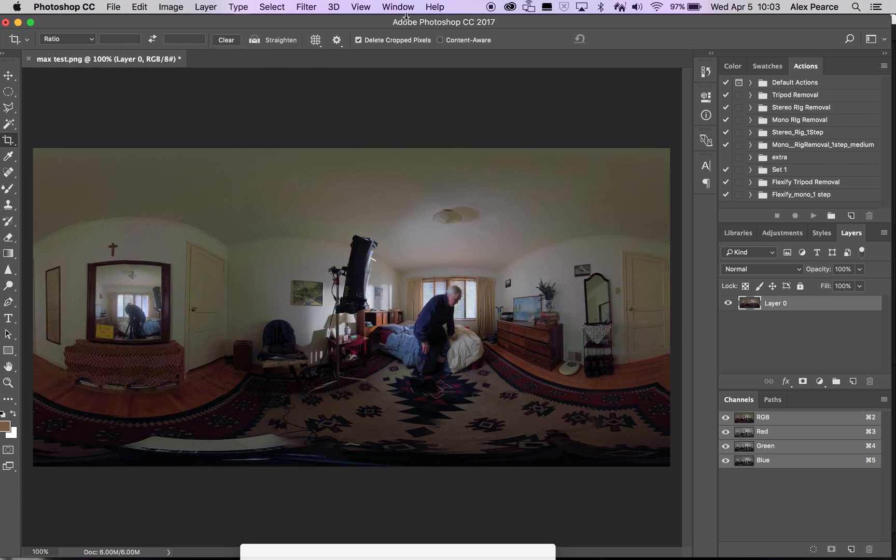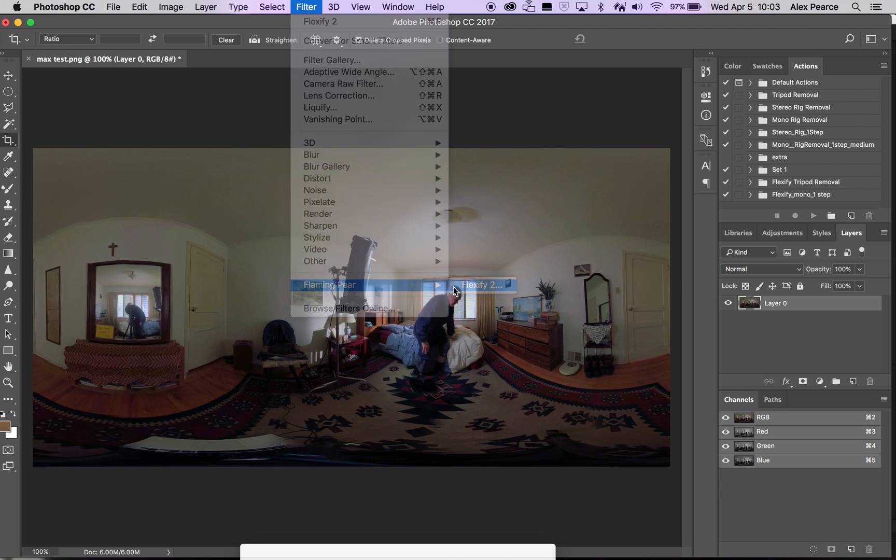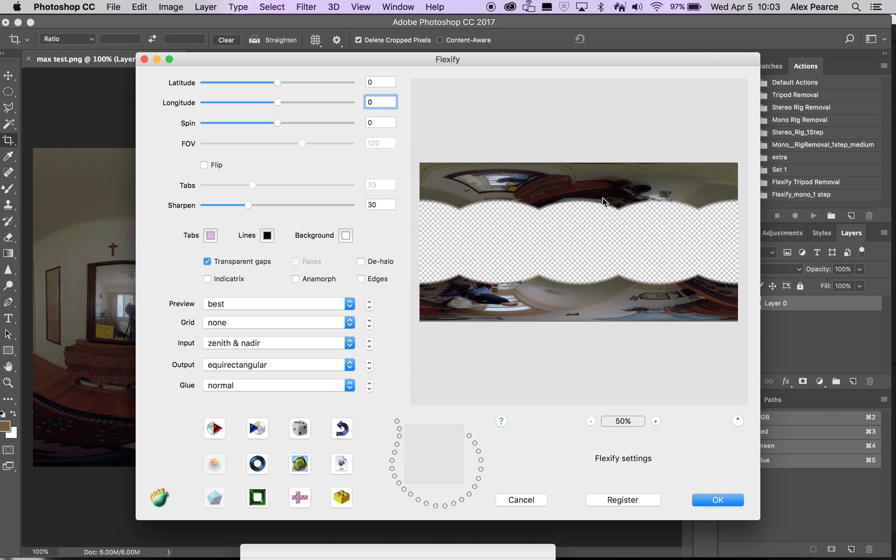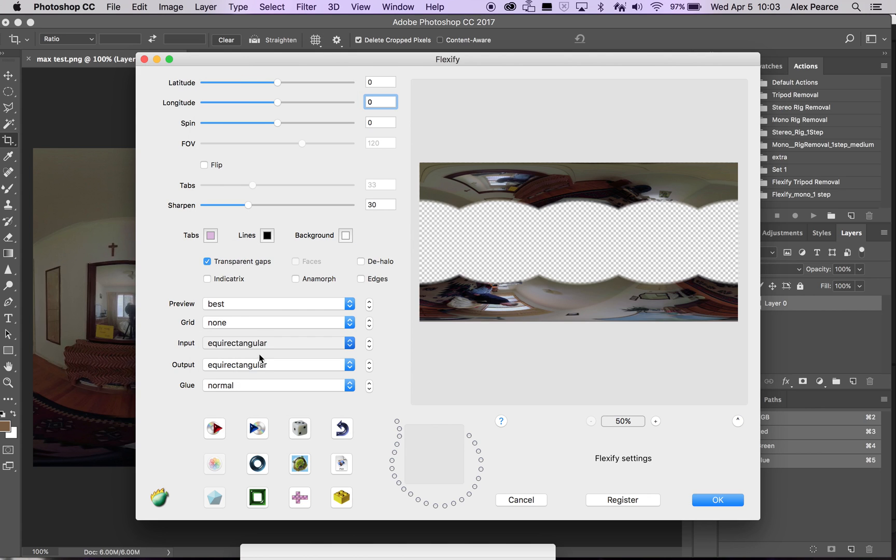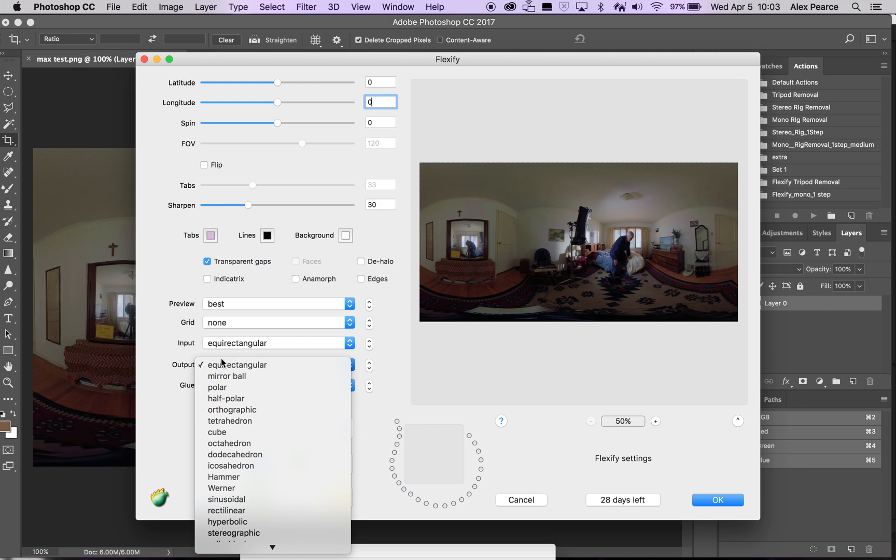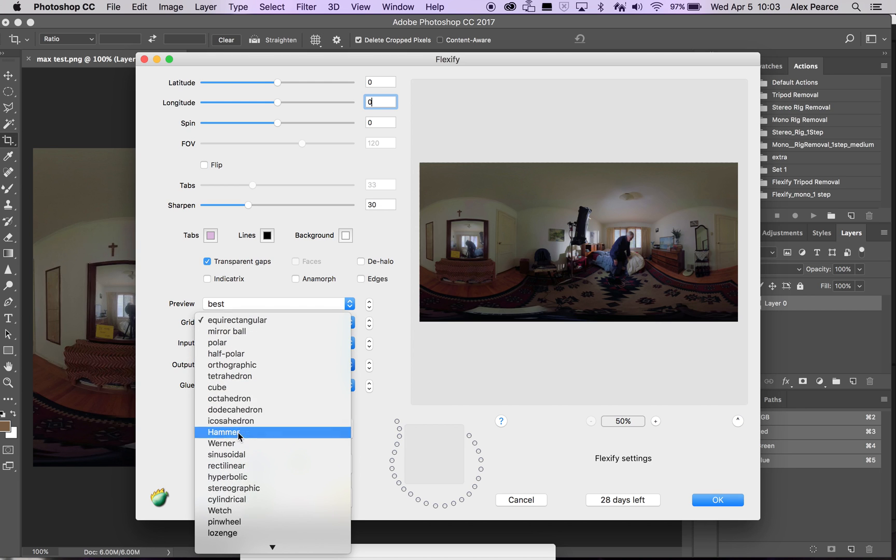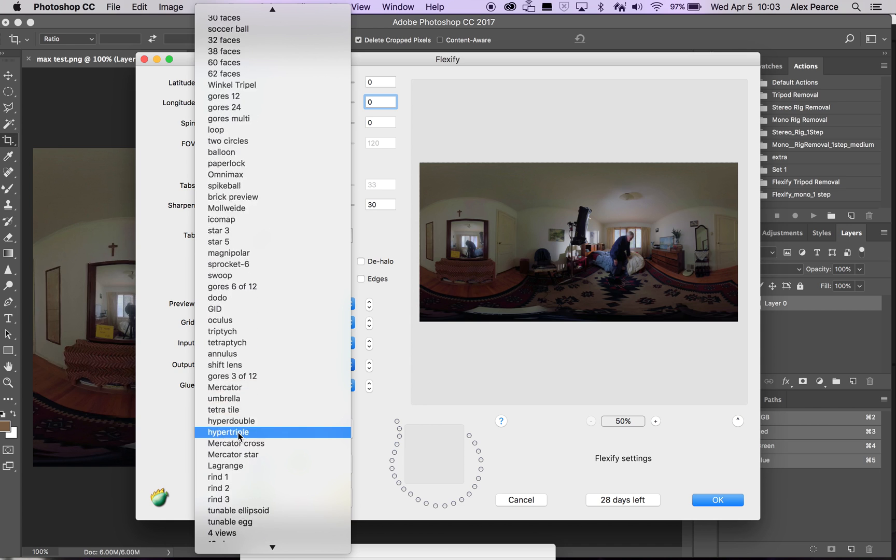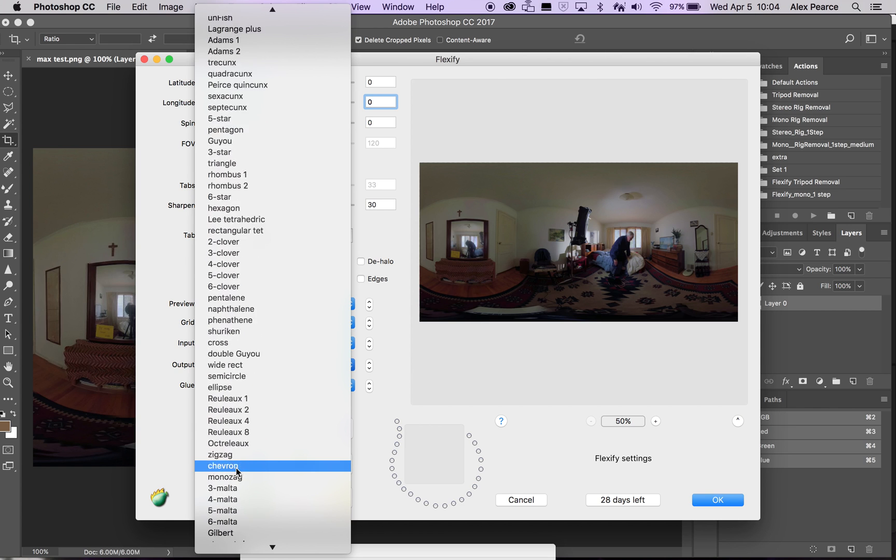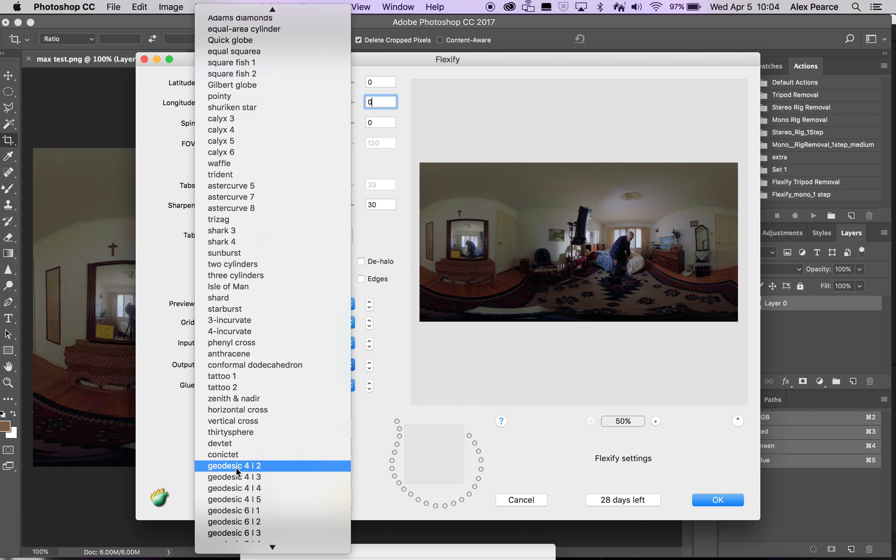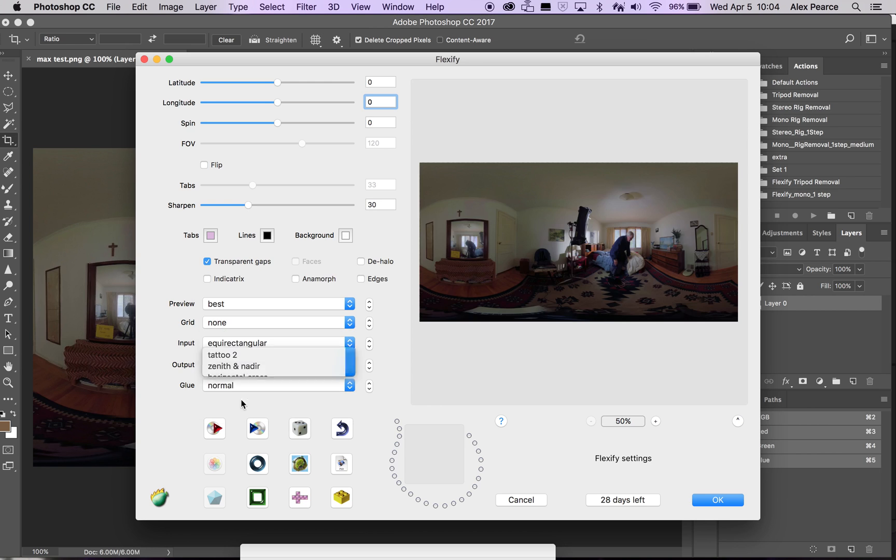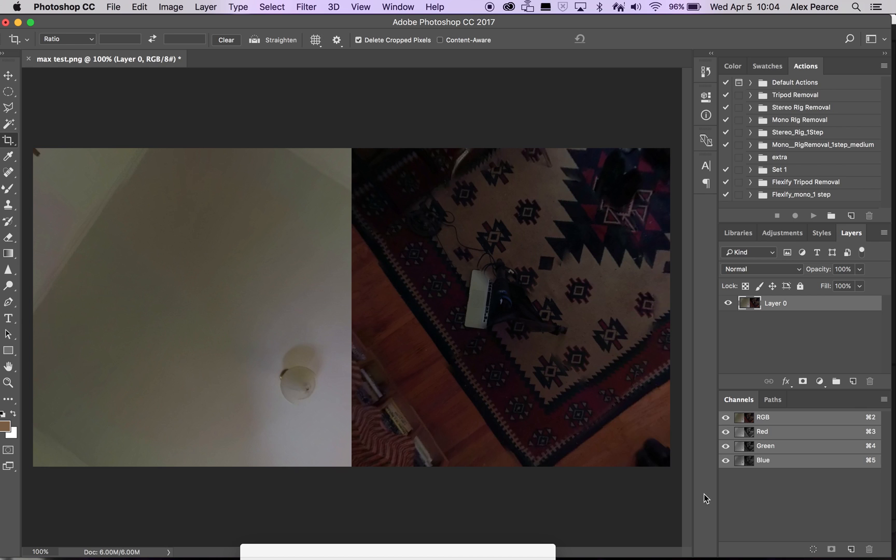So the first thing to do is go up to filter, go down to flaming pear, flexify 2. Now there's some really cool things you can do here. I don't want to get into them. All I want to talk about is removing the tripod. So the first thing you do is go to input. So you have all these different sections here. Just leave them all the same. Input, equirectangular, output, and then go down to zenith and nadir. I think it's toward the bottom. Zenith and nadir. I think you can also type it in, zenith. And you can already see what this is going to do, but go ahead and push OK. And now you have this nice image to work with here.